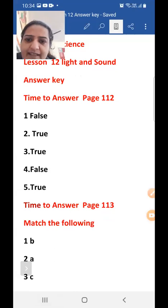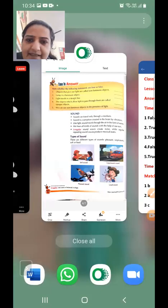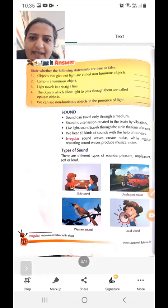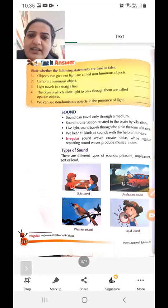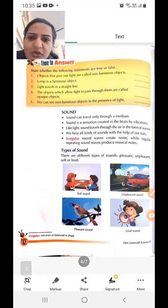First is false. Next, lamp is a luminous object. Luminous objects give out light. So lamp is a luminous object — this is true.